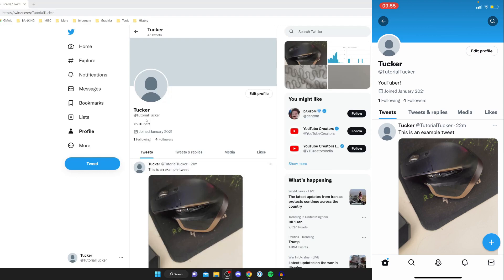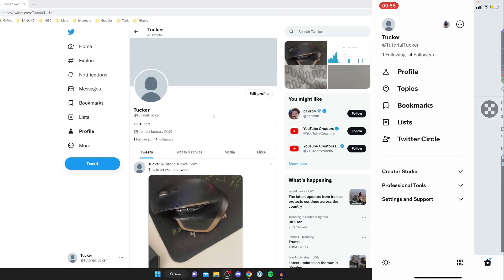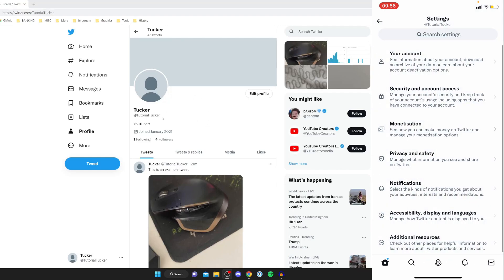So the first thing you need to do is if you're on a mobile is go to the home page of Twitter so click on the bottom left button but you don't need to do that on a desktop. Then you need to swipe across just like so and go and press on settings and support at the bottom and then go and click on settings and privacy.